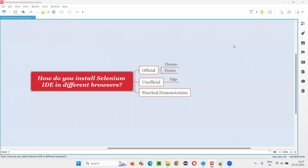Hello all, welcome to this session. In this session, I am going to answer one of the Selenium interview questions: how do you install Selenium IDE in different browsers?